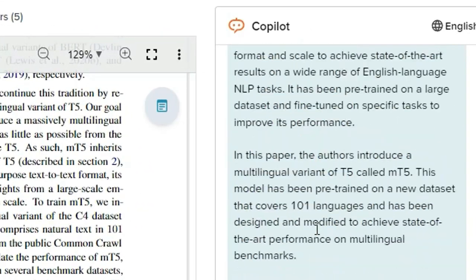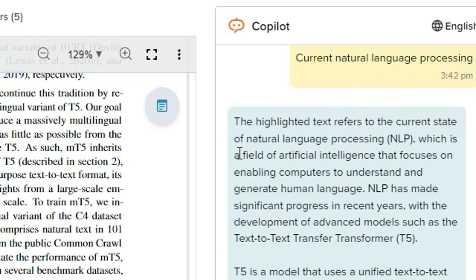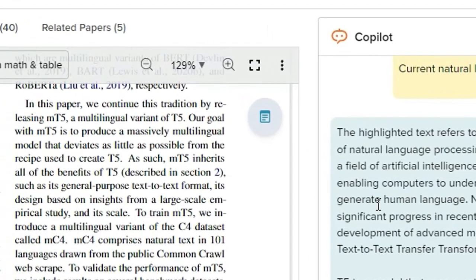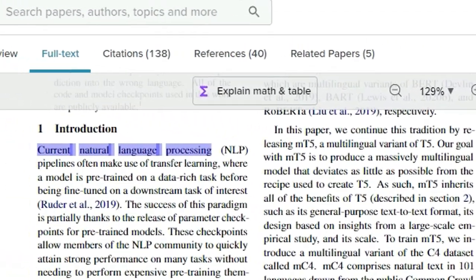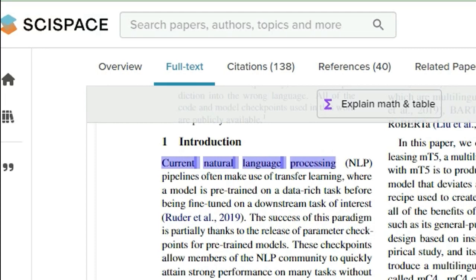Now you can see here the detail of natural language processing. The highlighted text refers to the current state of natural language processing, which is a field of artificial intelligence that focuses on enabling computers to understand and generate human languages. So here you can read all things about NLP.